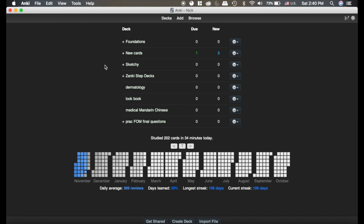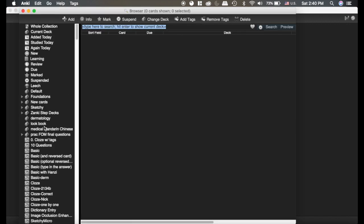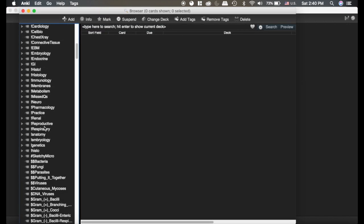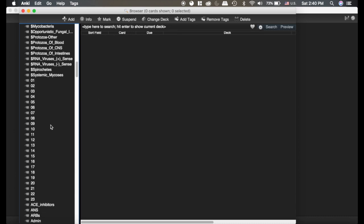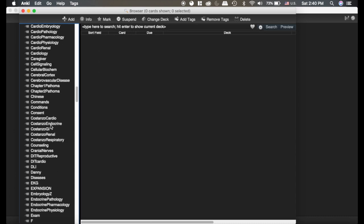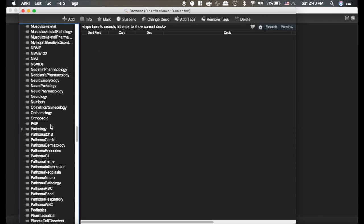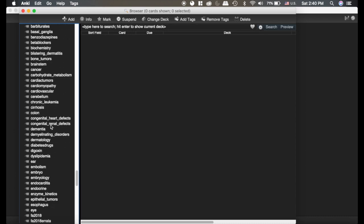The hierarchical tags, I think, is much more useful. Go into the browser, and you can see all the tags here that are in the Zanki deck that I downloaded, and there is a ton of them.